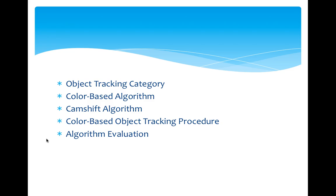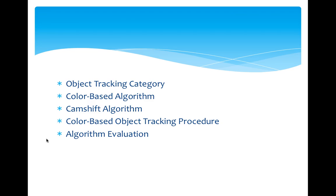Let's first look at the topics I have covered in my project. First, I want to talk about object tracking category, and then I will talk about color-based algorithm. Then one of such algorithms I pay more attention in my project will be introduced as an example. Also, I will cover the procedure of object tracking using another fast tracking example, which is similar to camshift algorithm, to see how we use the algorithm for real-time object tracking. At last, I will cover some algorithm evaluation and future work.